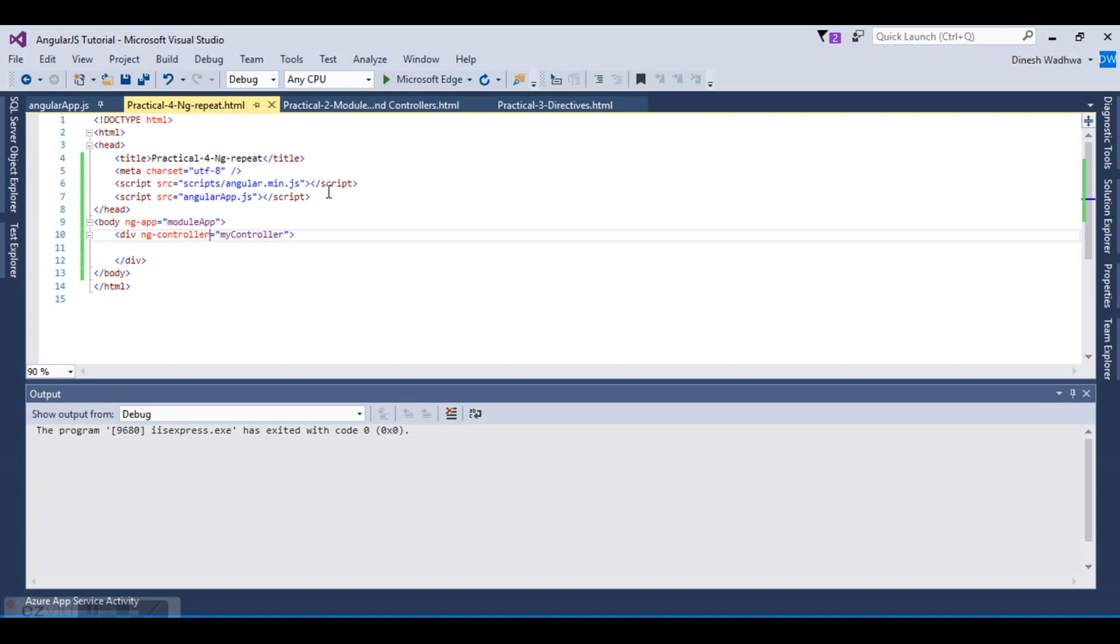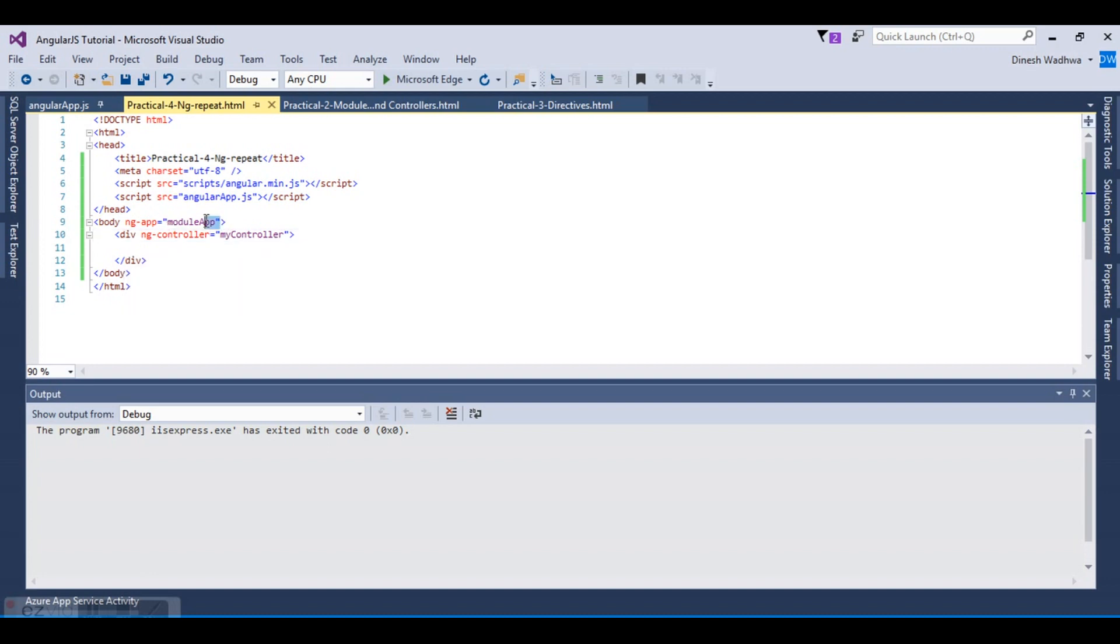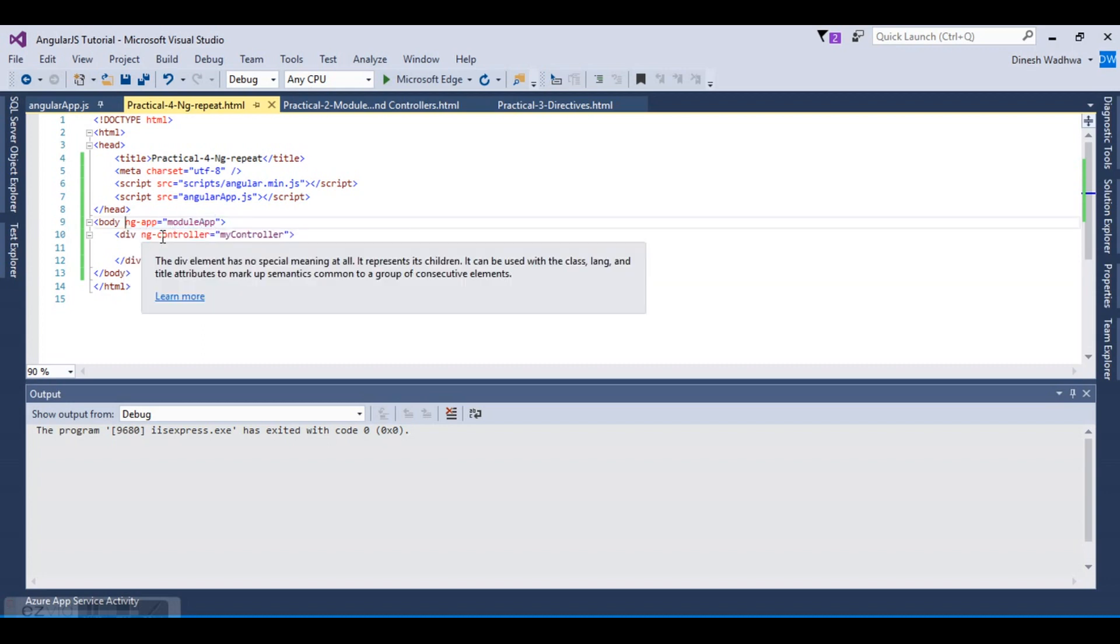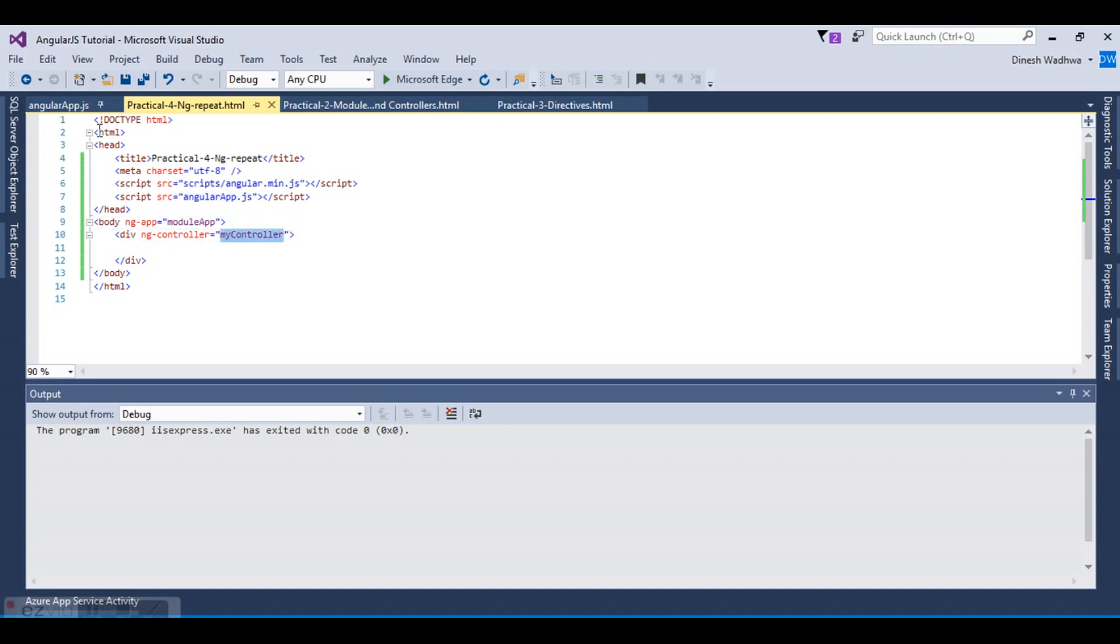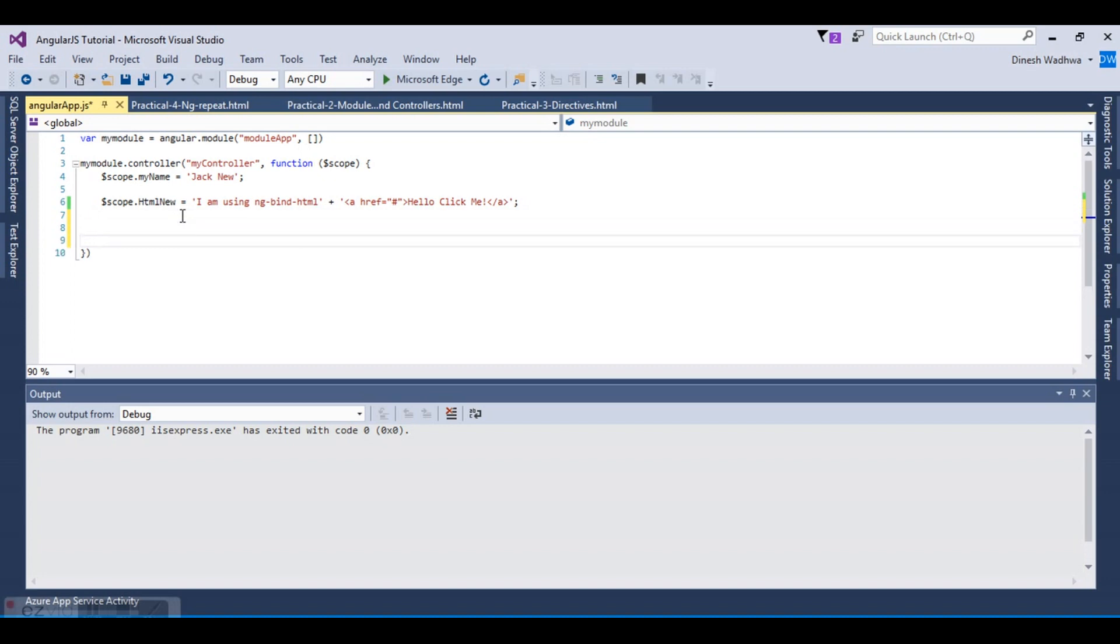In the last lectures, you can see my previous videos for creation of ng-module. This is the ng-module that we have implemented, and the controller we have already created. Let's go to the controller and start creating an array. Let's say I am creating an array that is basically a user collection.